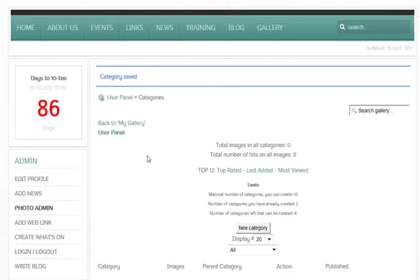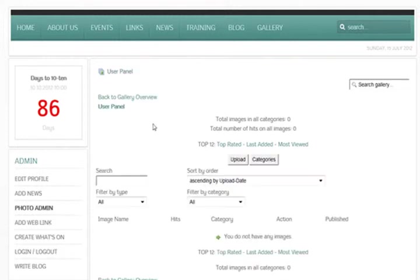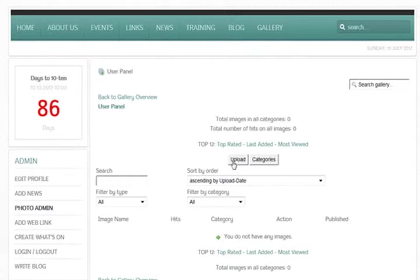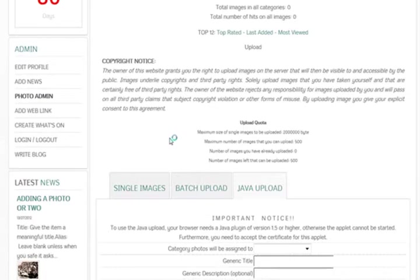So we just need to go back to our user panel or photo admin and then you'll see this little upload button here. Similar in the back end but we'll just use this to show you how you can easily do it from the front end.